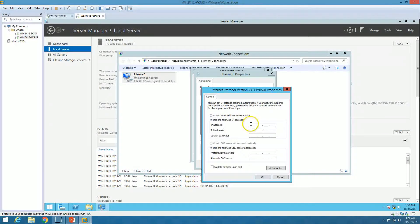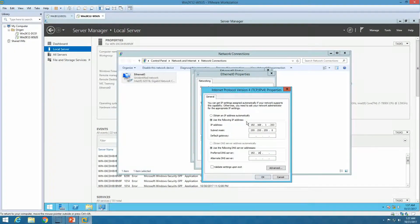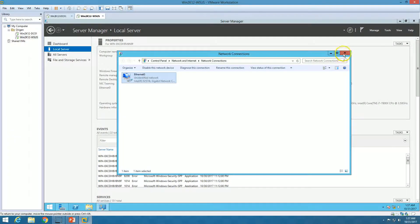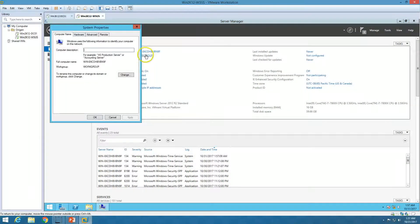Before proceeding, I need to change the IP address to a static IP. I'm going to Ethernet 0 and putting the IP address 192.168.1.253 with the subnet mask. The default gateway — if we don't have one on this network, I'll add another adapter. This is my domain DNS IP address. Click OK to save.